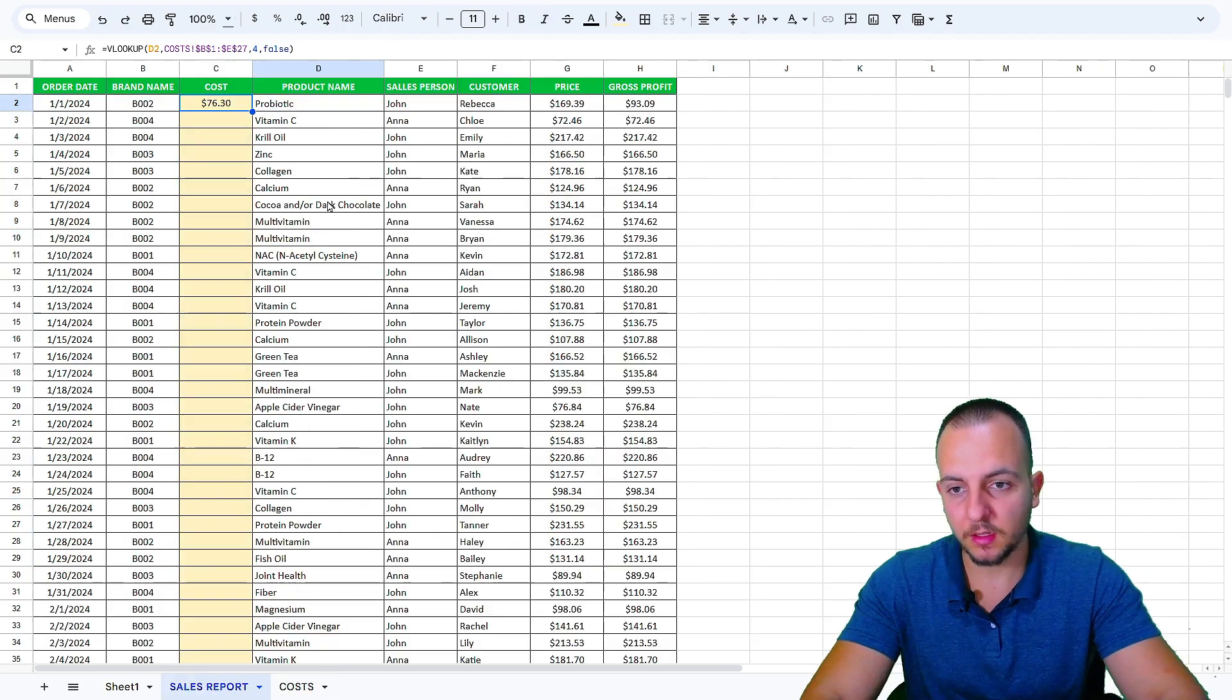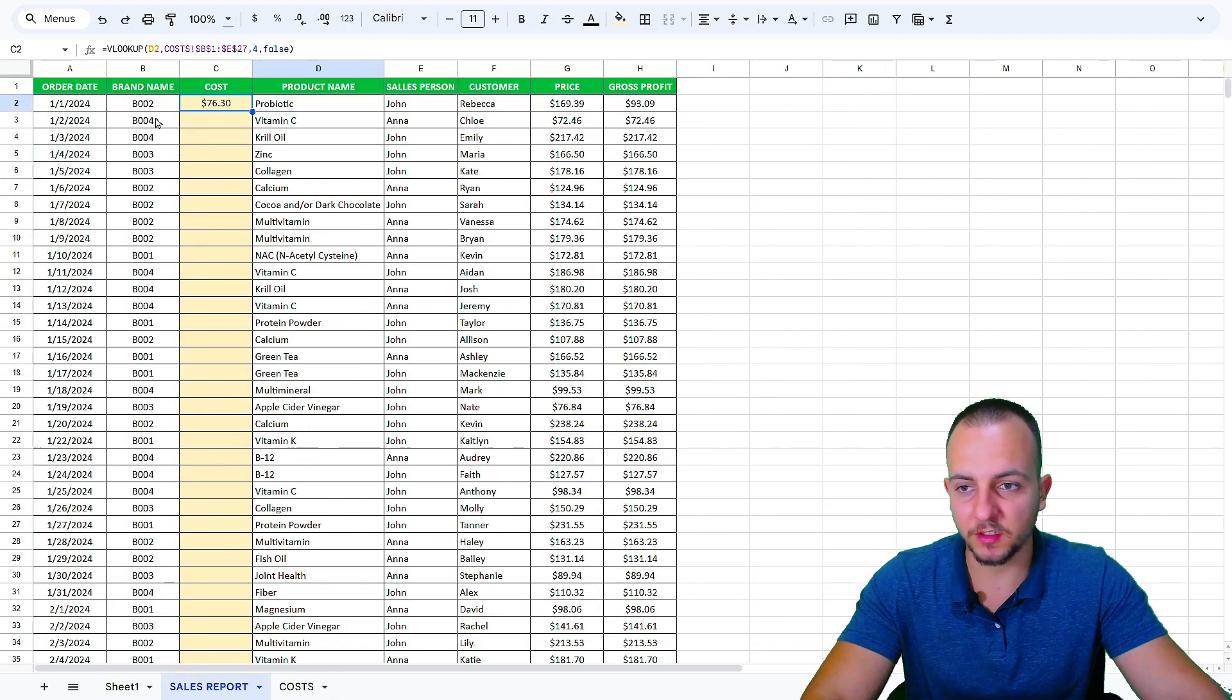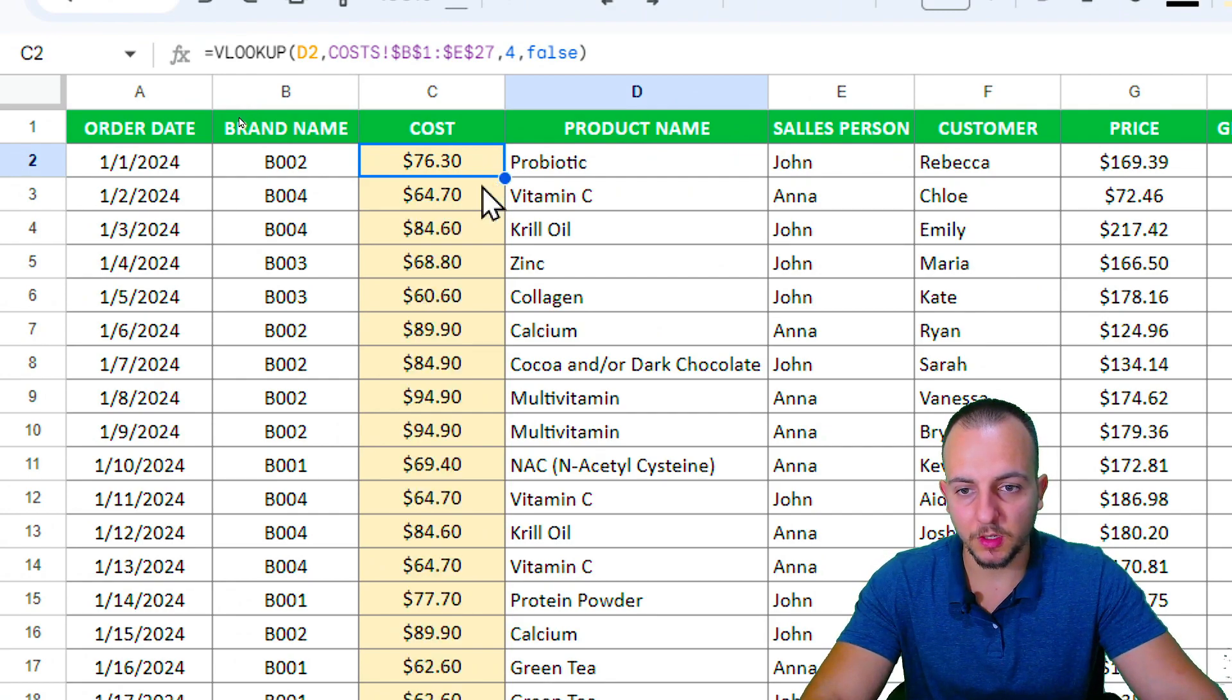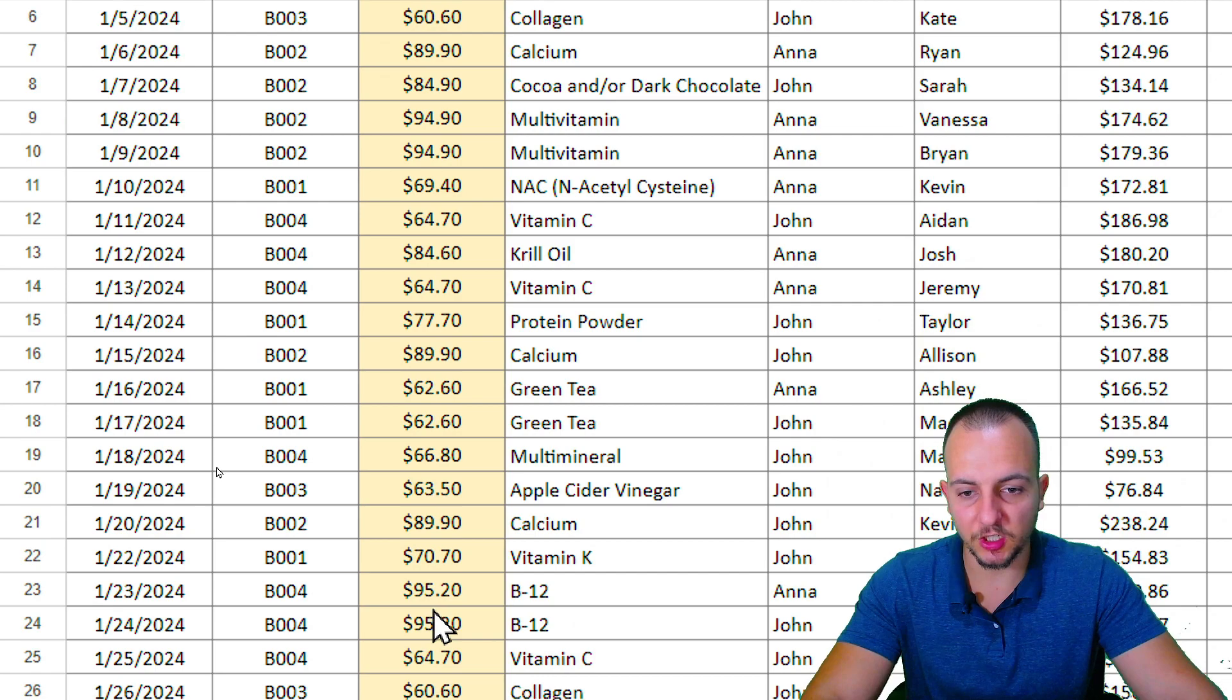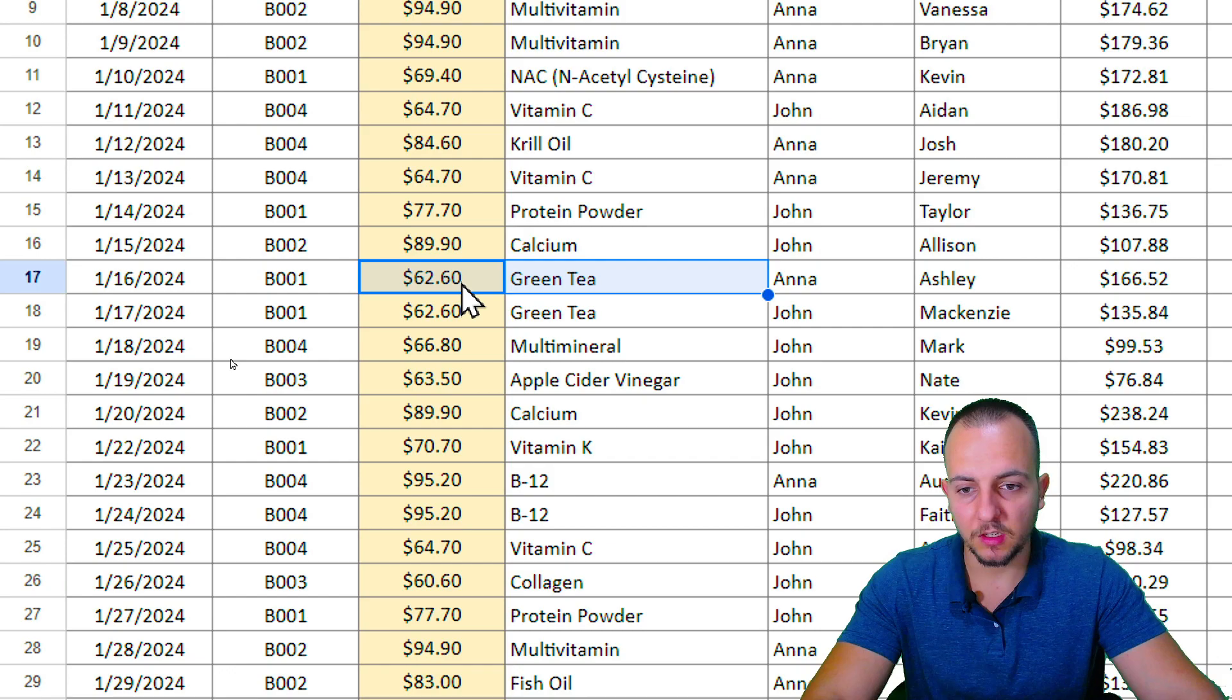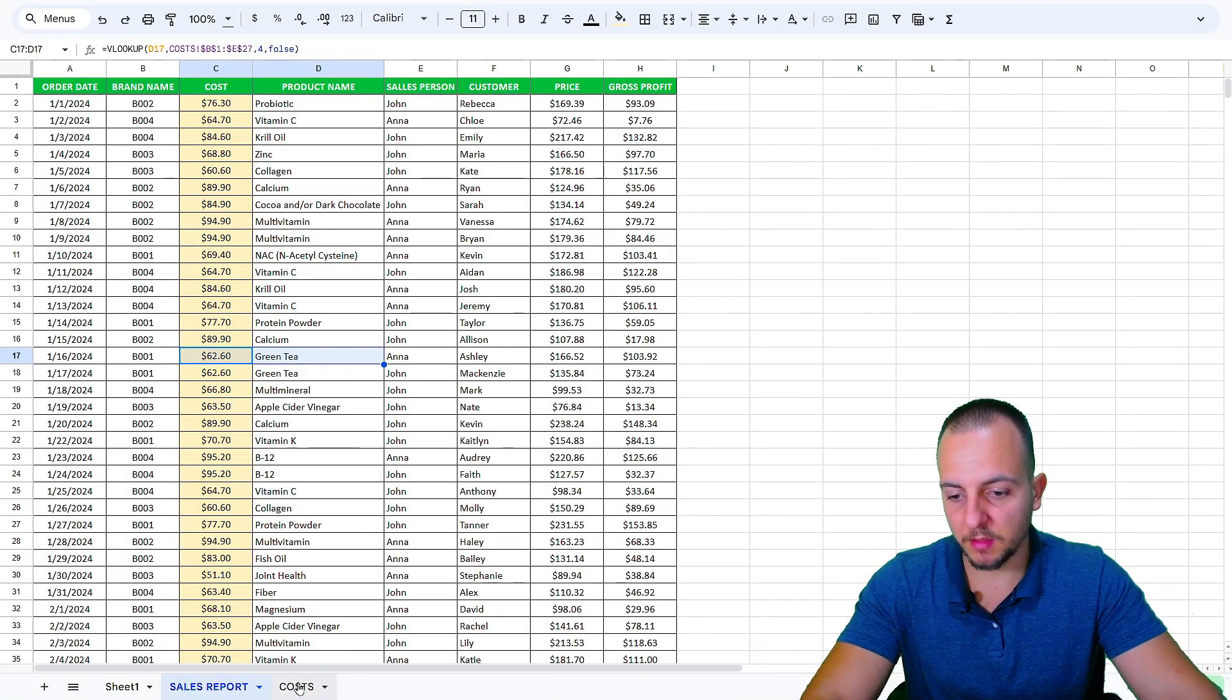And then enter. The VLOOKUP function is done. If I double click in the down right corner of the cell, I make sure now all the rows contain the same function.